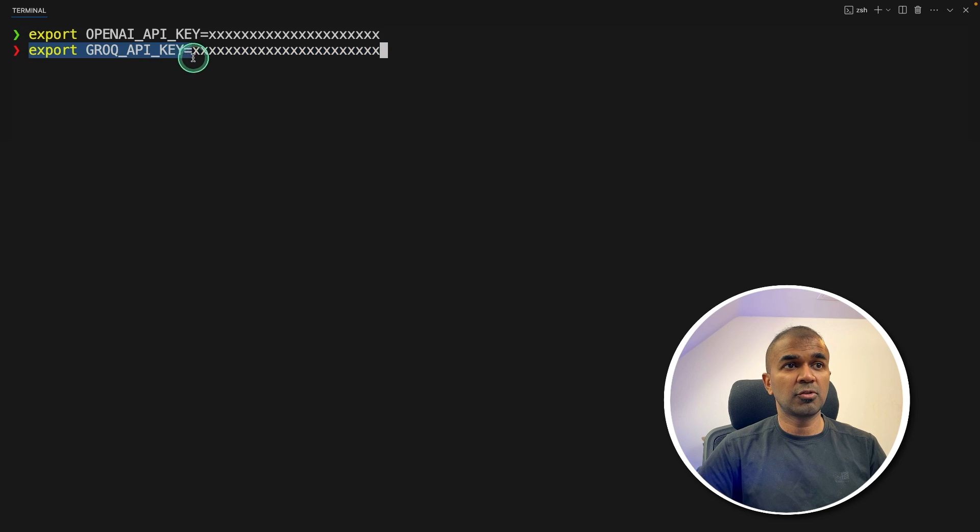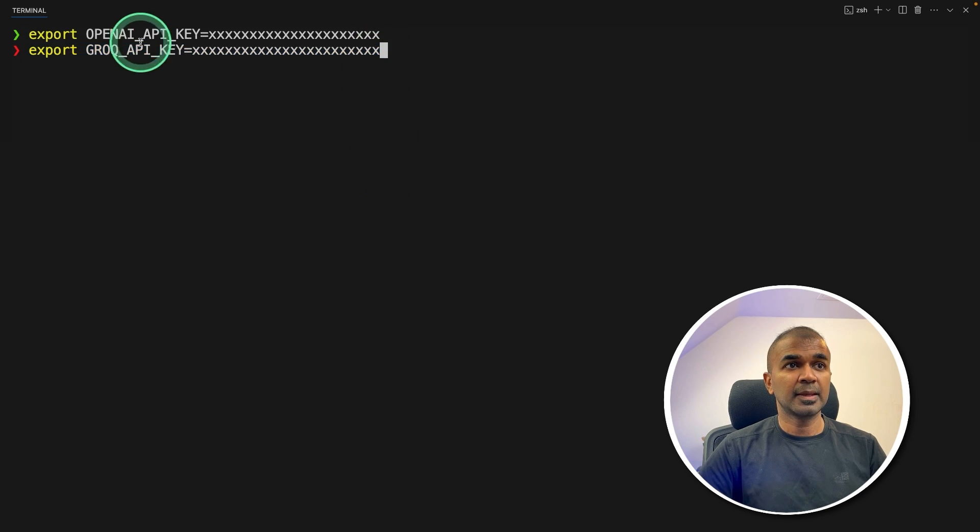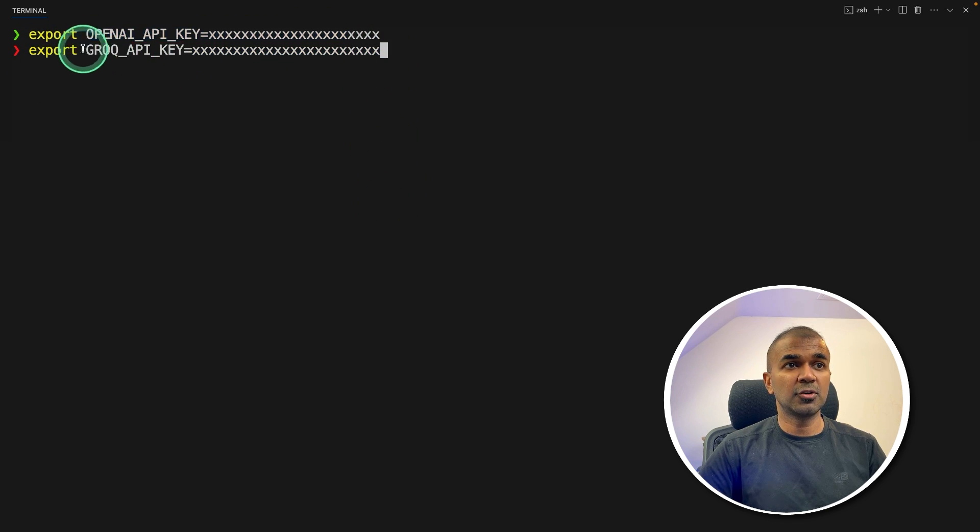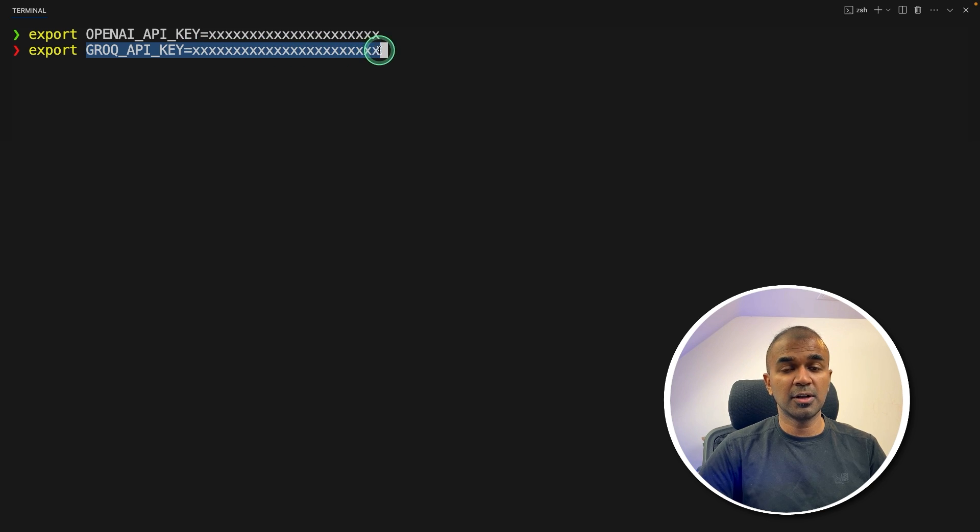Next, export your Grok API key like this and click enter. OpenAI is for embedding and Grok is for using the large language model Llama 3.1.